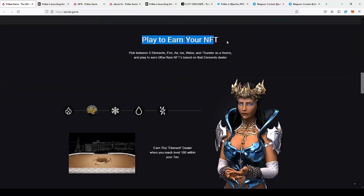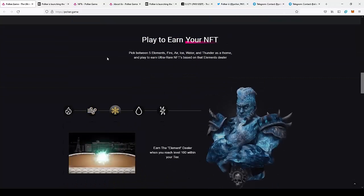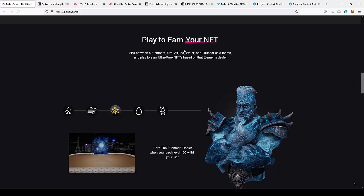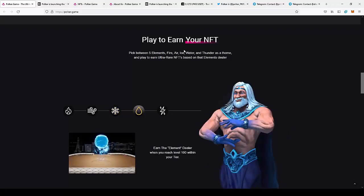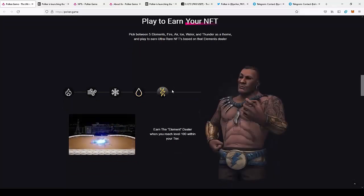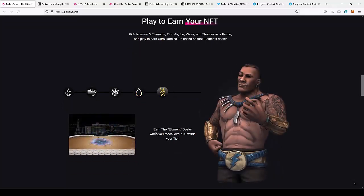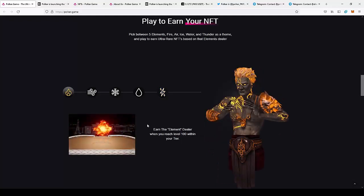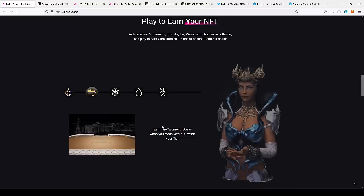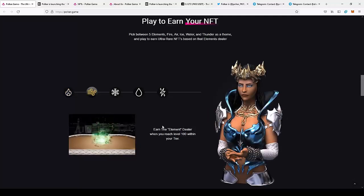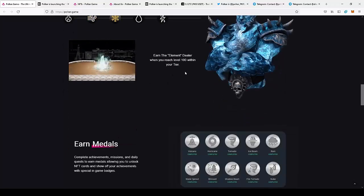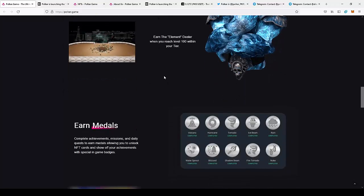Play to earn your NFT. So pick between five elements: fire, air, ice, water and thunder as a team and play to earn ultra NFTs based on that element's dealer. So as you can see, we will be able to pick between the five different element dealers and as you level up your tier, you'll be able to get more rare NFTs. So as long as you play with one team, you'll be able to get more and more rare NFTs, which is really nice. They reward the players for actually playing the game.